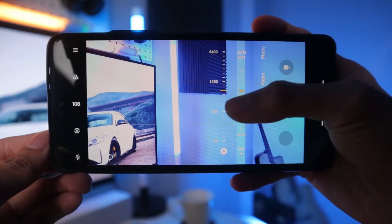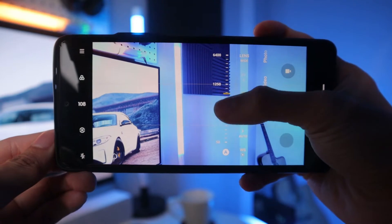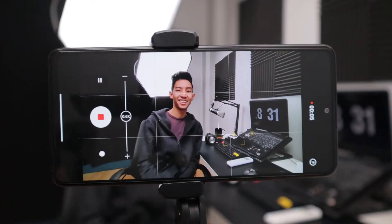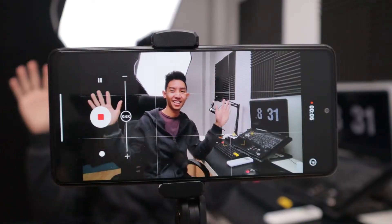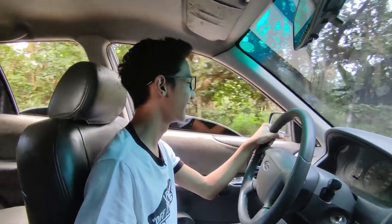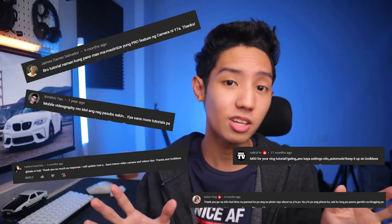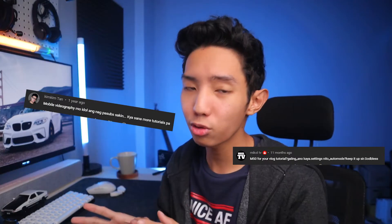Yo, what is up? It's Gab and you're now watching Gala ni Gab. In today's episode, I am going to teach you how to use your mobile phone or any camera. This will be part 1 of a 3-part basic tutorial series. I know a lot of you have been requesting this tutorial and I will try to explain everything as simply as possible.